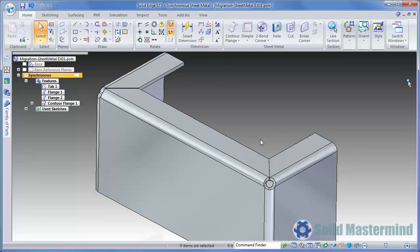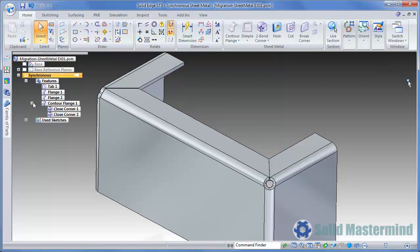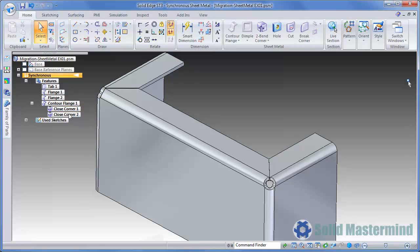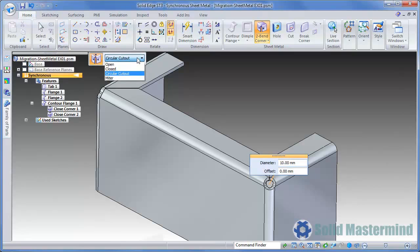This will generate a complex contour flange and as such there will be one entry for it in the Pathfinder. Expanding it will reveal two closed corner features that apply to the two corners that the flange created. Selecting one of these will display an Edit Definition handle that will allow the parameters of the closed corner to be adjusted using the Heads Up fields and the Command Ribbon.